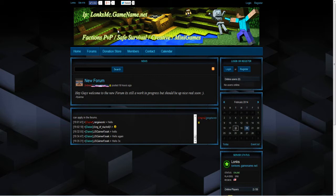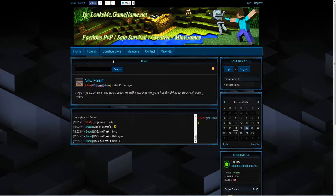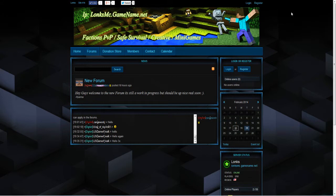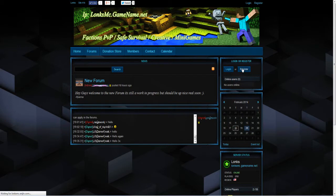So you should be on this website which is www.lonxmc.enjin.com or lonxmc.com. Once you are on this website what you need to do is click register. We have got two register buttons, either one at the top right or one on the right hand side underneath the login or register section. It doesn't really matter which one you click as they are both the same.